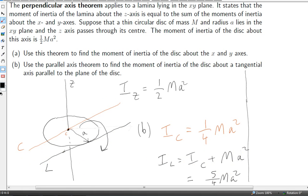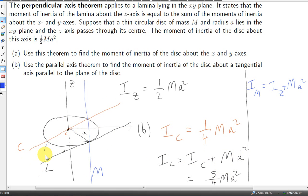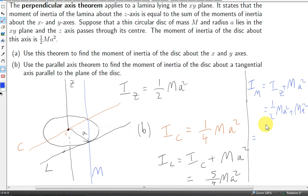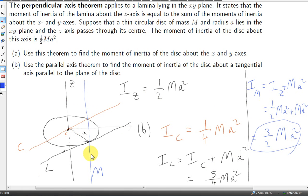Now suppose we have an axis M that is parallel to z. We use the parallel axis theorem again. The distance between axis M and the z-axis is also a. This time we have i-z, which is one half ma-squared, giving i-M equals one half ma-squared plus ma-squared, which is three halves ma-squared. Three halves is more than five quarters — one and a half is more than one and a quarter — so it is actually more difficult to rotate the disc about axis M than it is to rotate it about axis L.